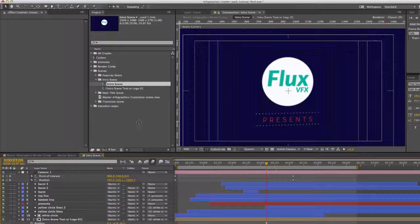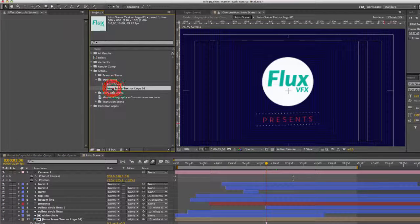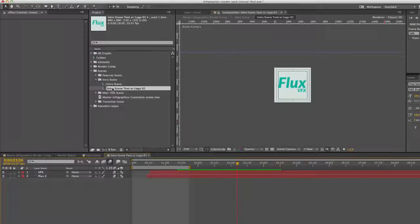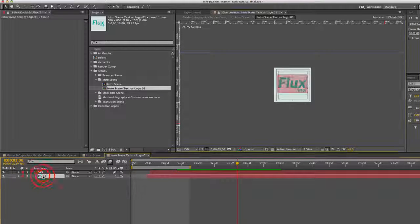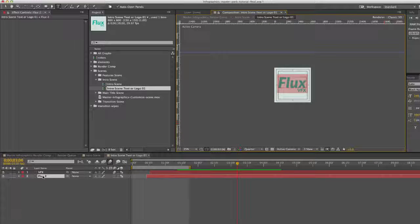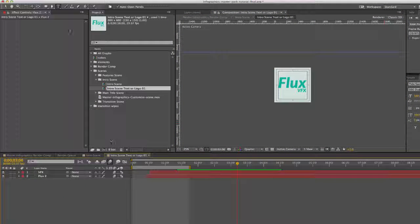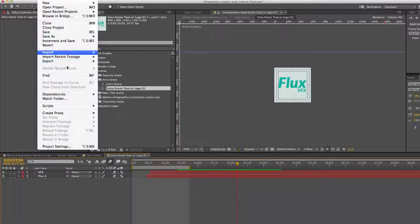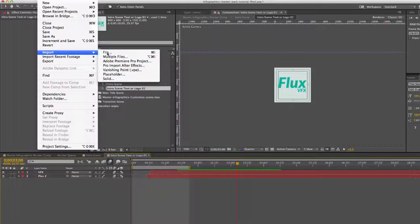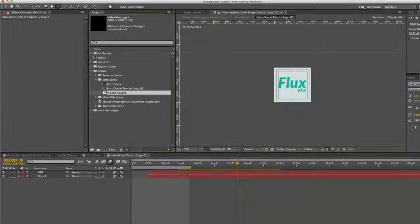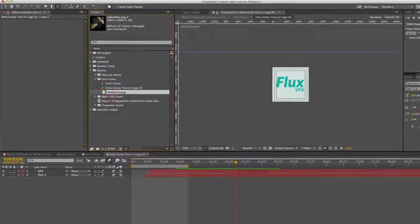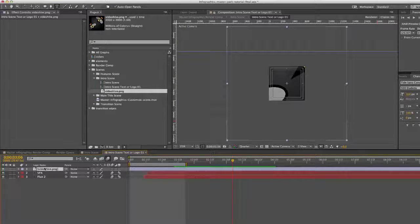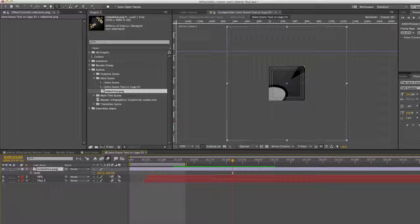You'll see our timeline with all our layers. You can double click on the intro scene text or logo composition and you can change your text if you'd like to enter a text instead of a logo. Or if you have a logo image, go to file, import, then choose your logo, hit open, and just drag and drop your logo into the composition timeline.